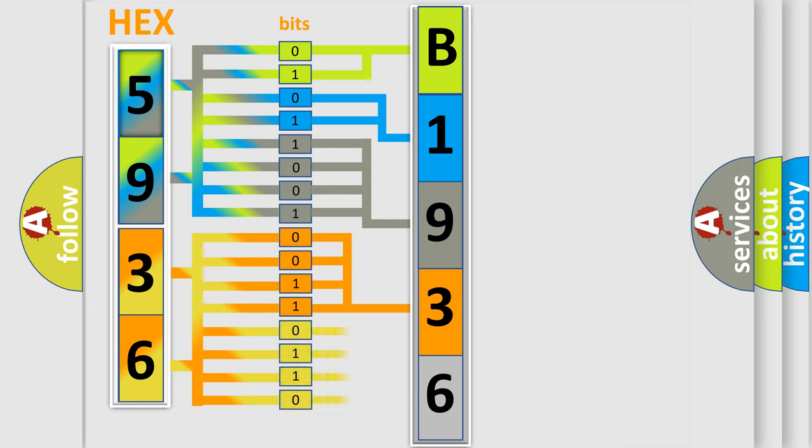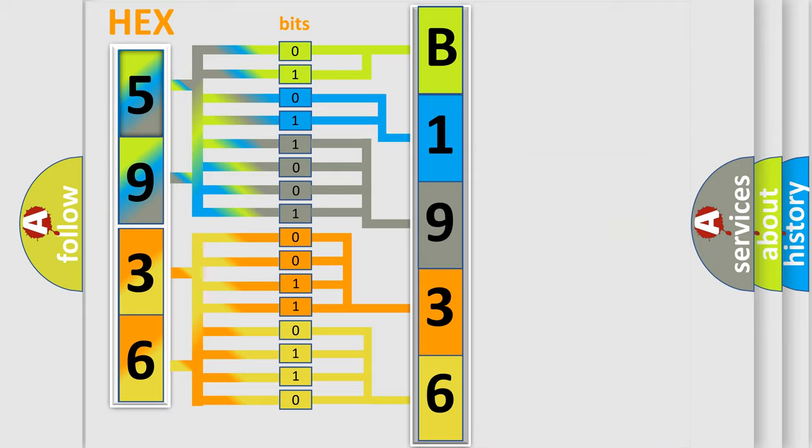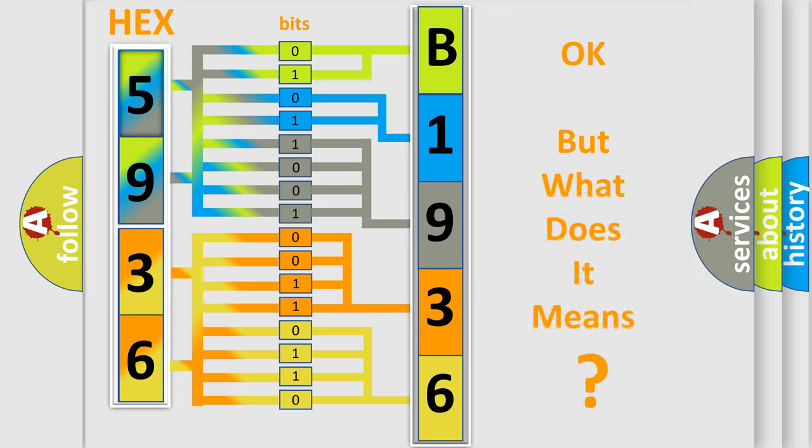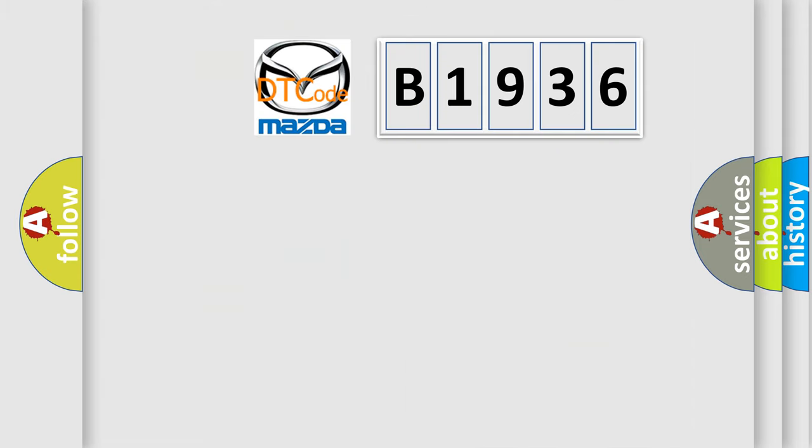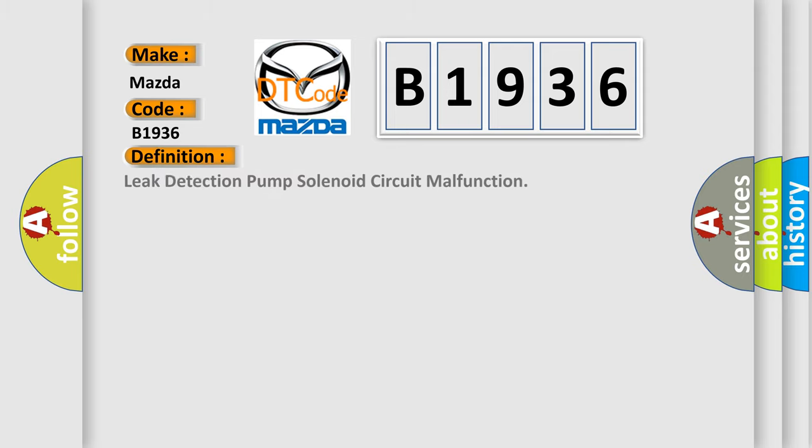A single byte has 256 possible combinations. We now know how the diagnostic tool translates the received information into a comprehensible format. The number itself doesn't make sense if we cannot assign meaning to what it actually expresses. So, what does the diagnostic trouble code B1936 mean specifically for Mazda vehicles?